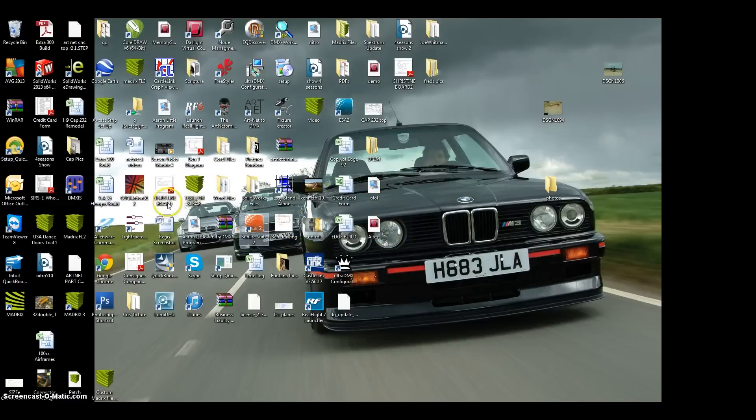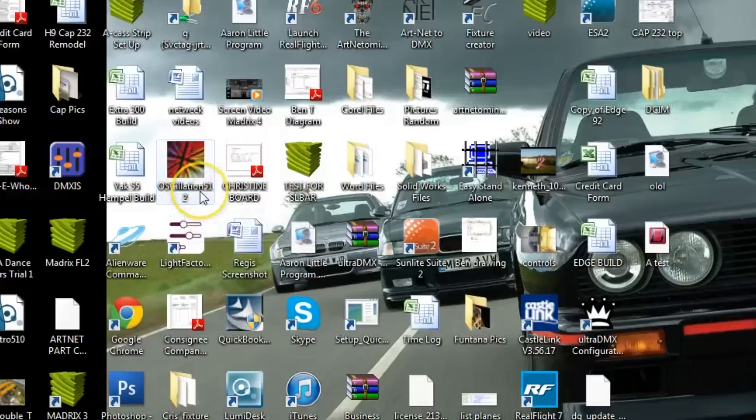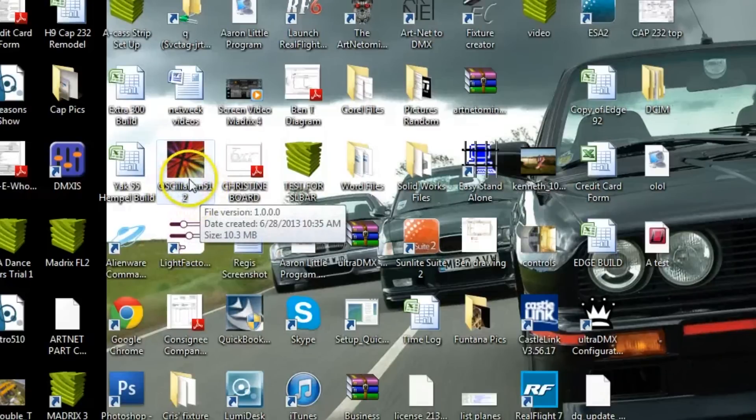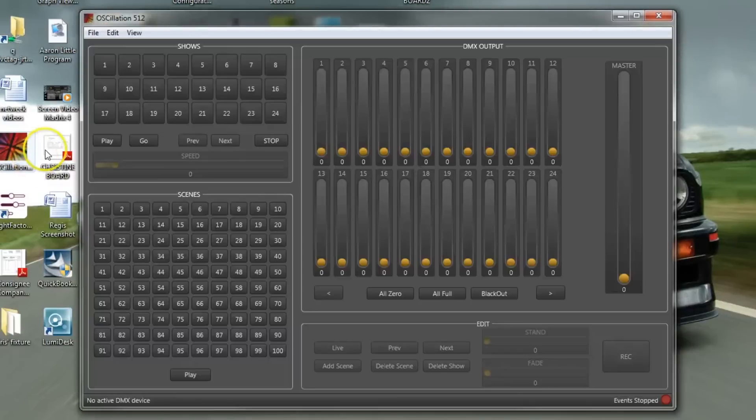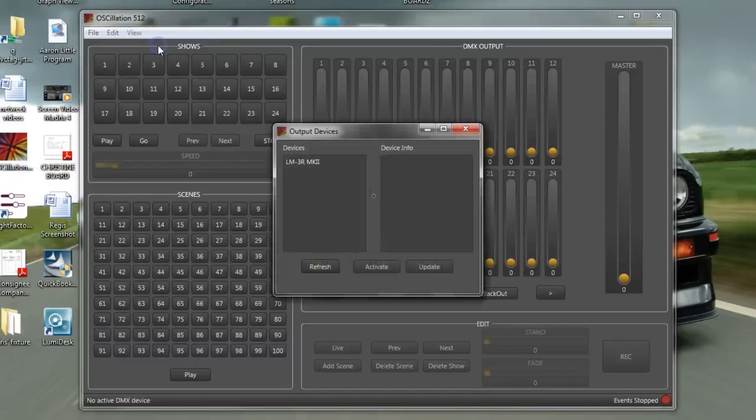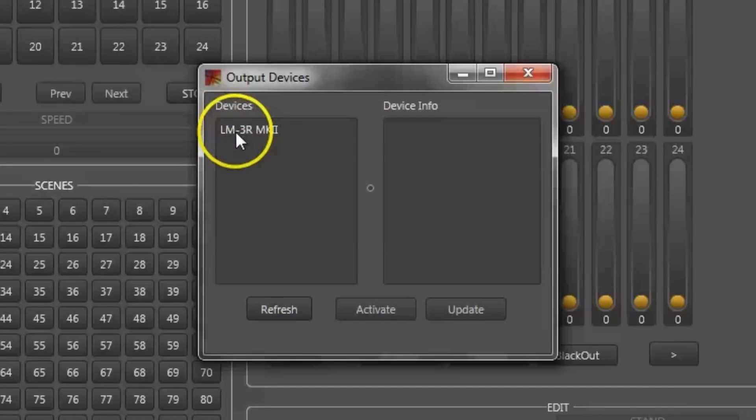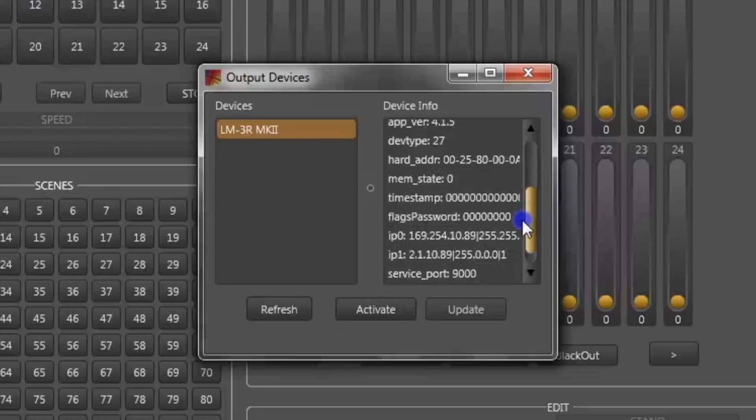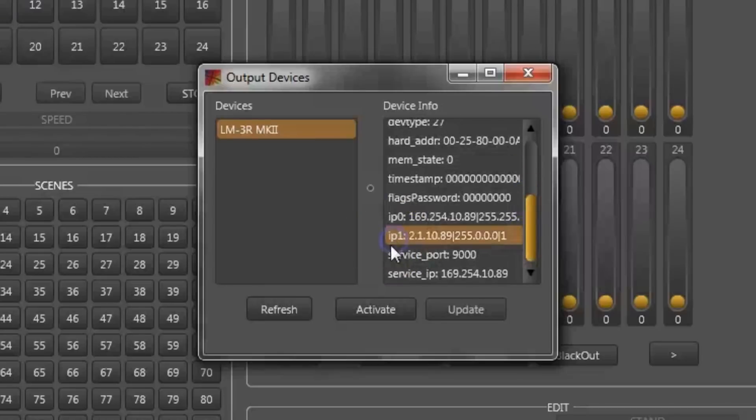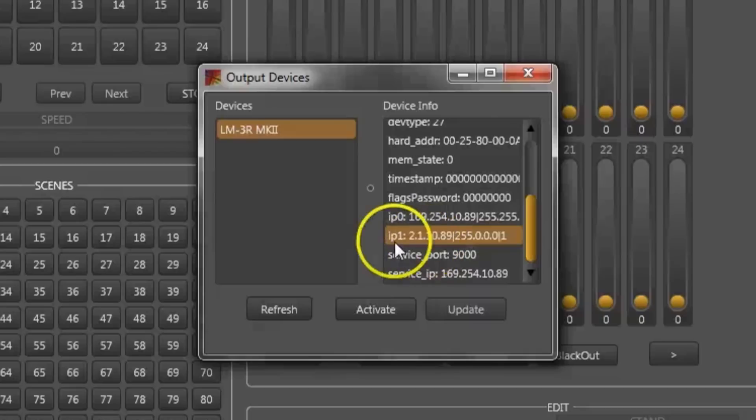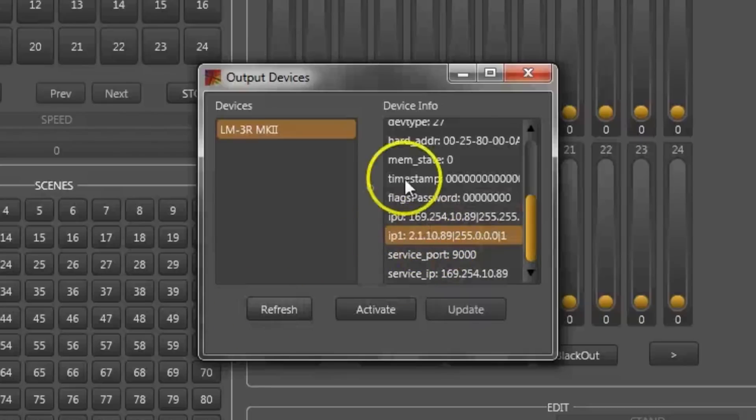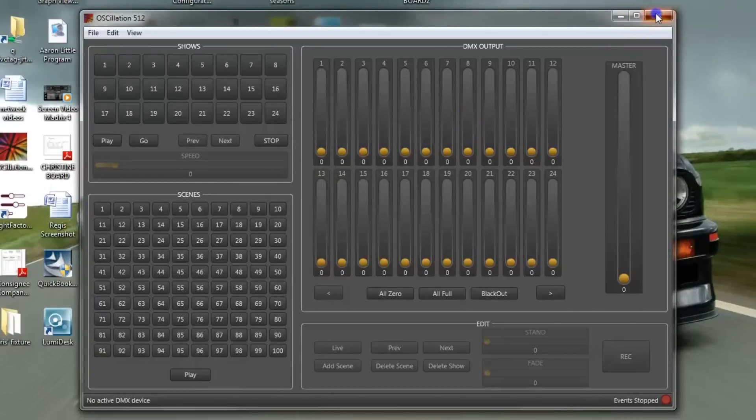So what you want to do is once you have downloaded the OSC oscillation application which is there in the manual of the LM3R, you want to open that program up and then you go where it says view and you go to devices and you will see there your LM3MK2. You select that and if you scroll down you will see IP1, that is your IP address of the LM3 that is the current IP address it is on. So make a note of that, write all of that down somewhere and you just want to close all this stuff.